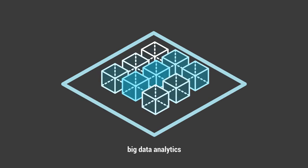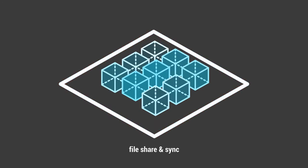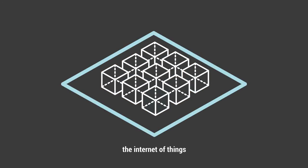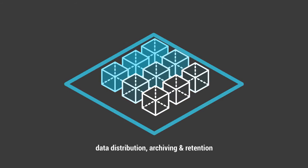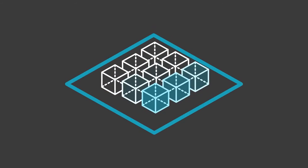Cloud backup, big data analytics, file share and sync, the Internet of Things, data distribution, archiving and retention, and all without the headache of ballooning costs and maintenance.